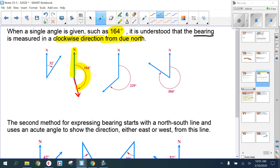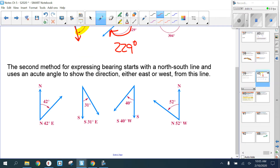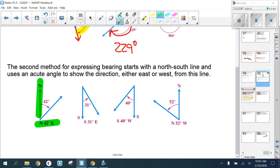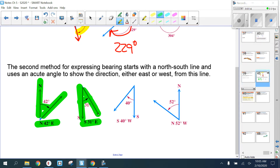So that would be a bearing of 229 degrees clockwise from north. The second method starts with the north-south line and uses an acute angle to show the direction either east or west. So you'll see something like 'north 42 east,' which tells you which direction to start and which way to go.